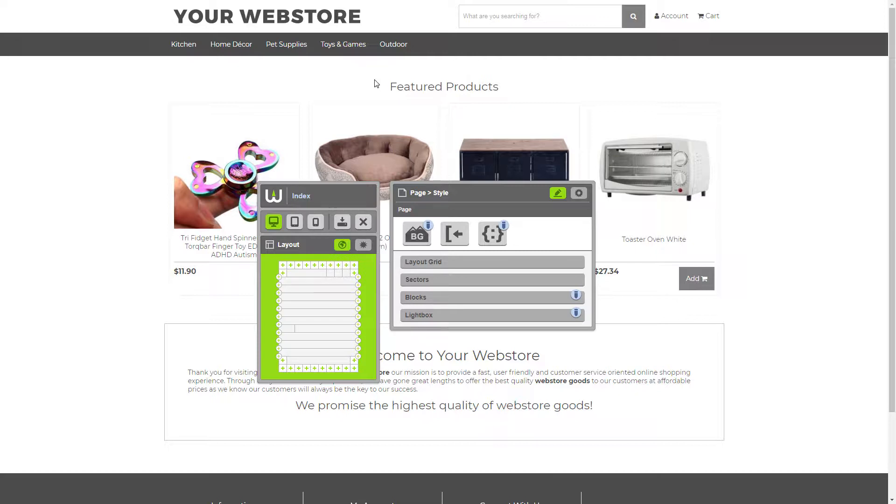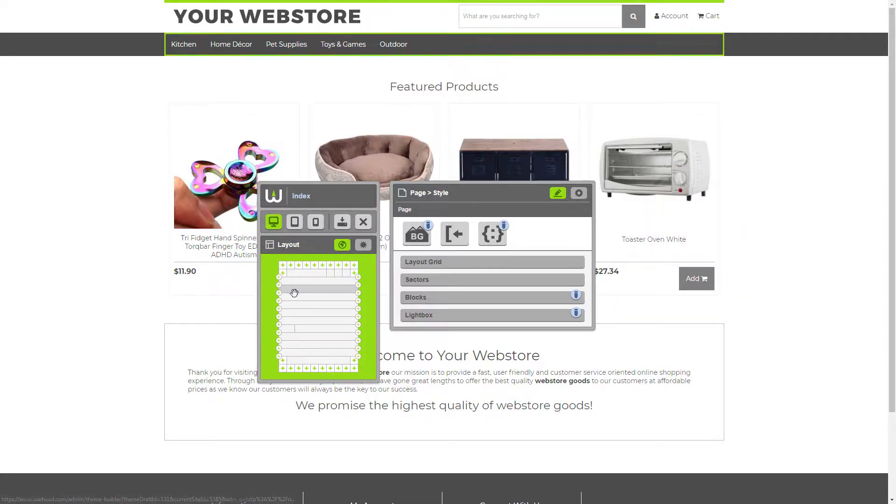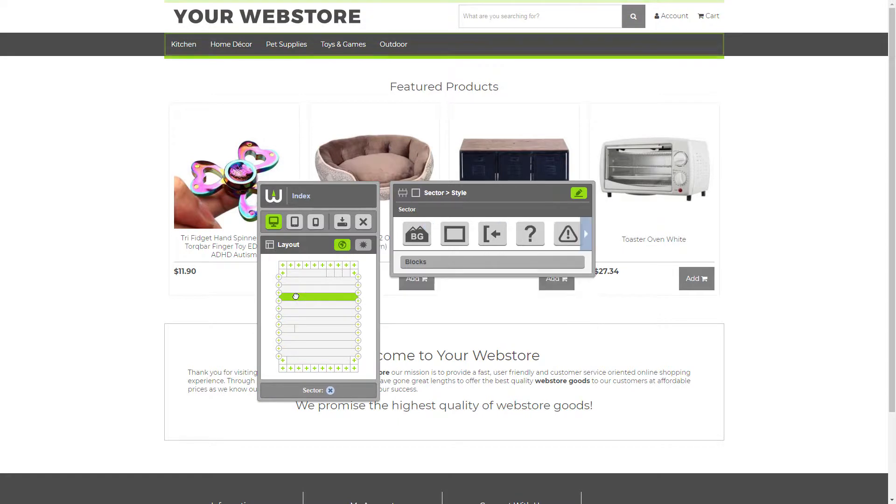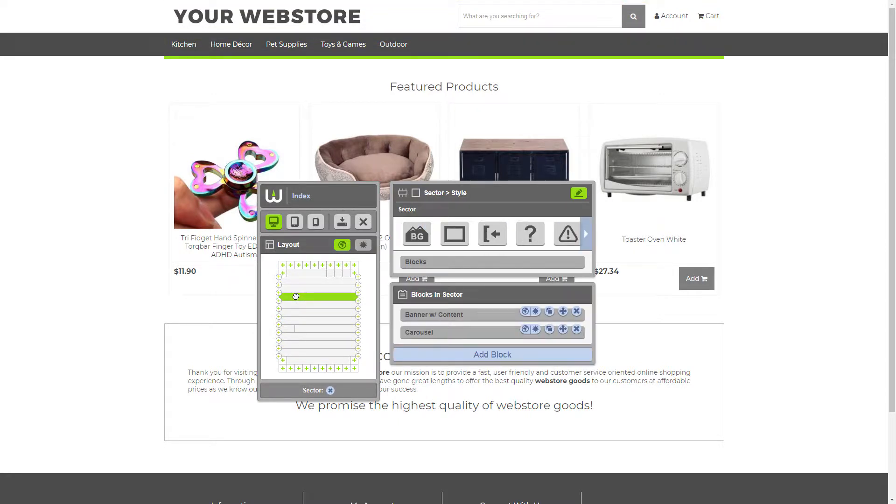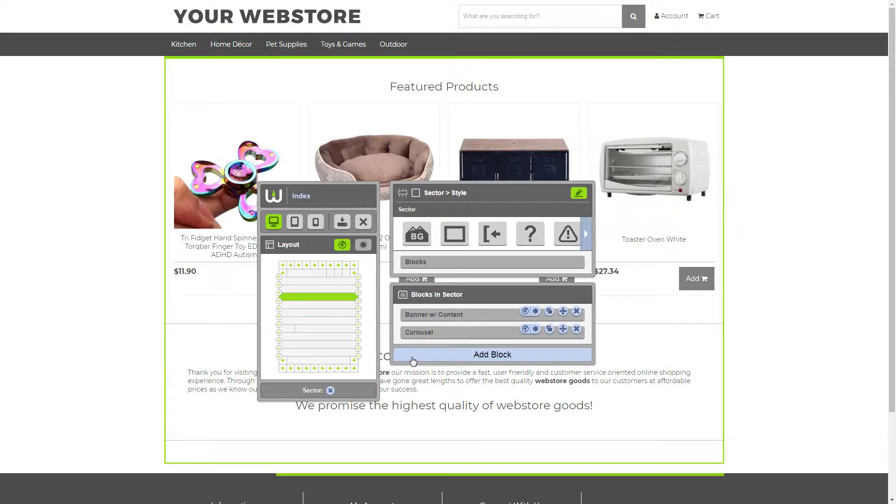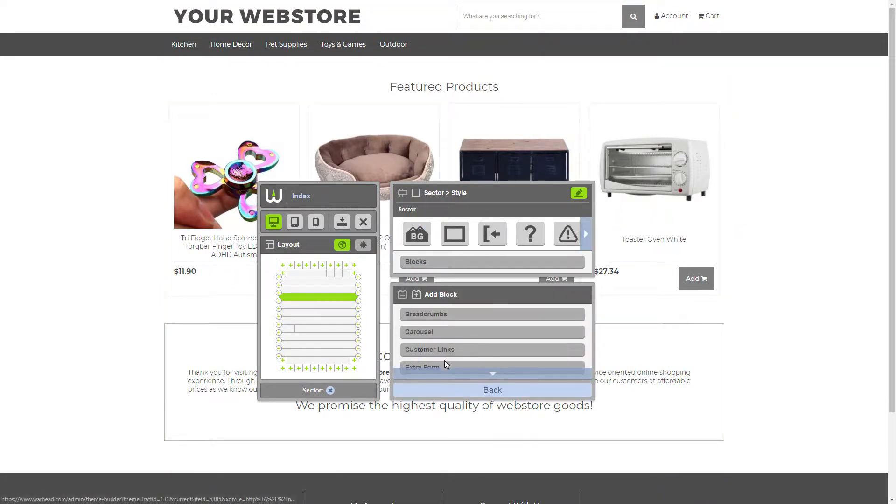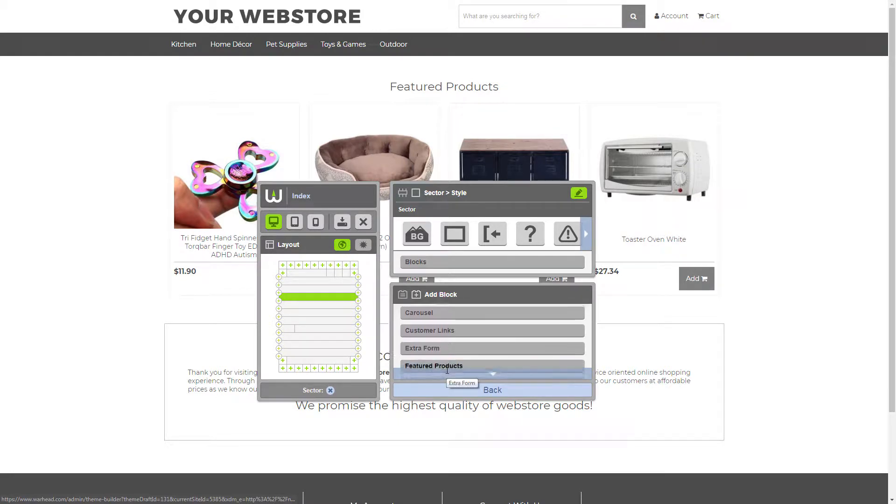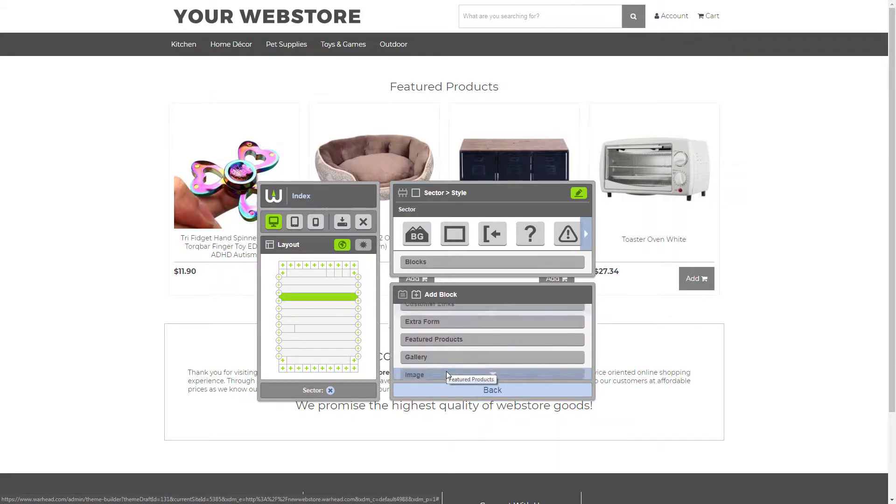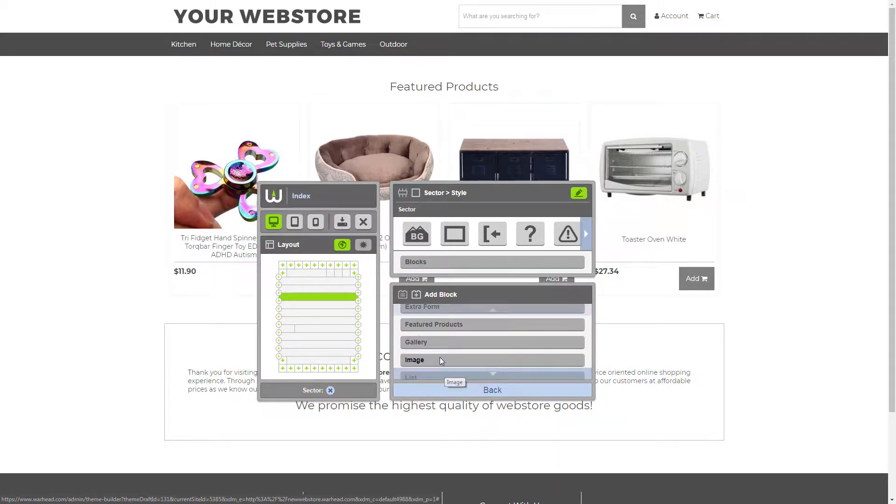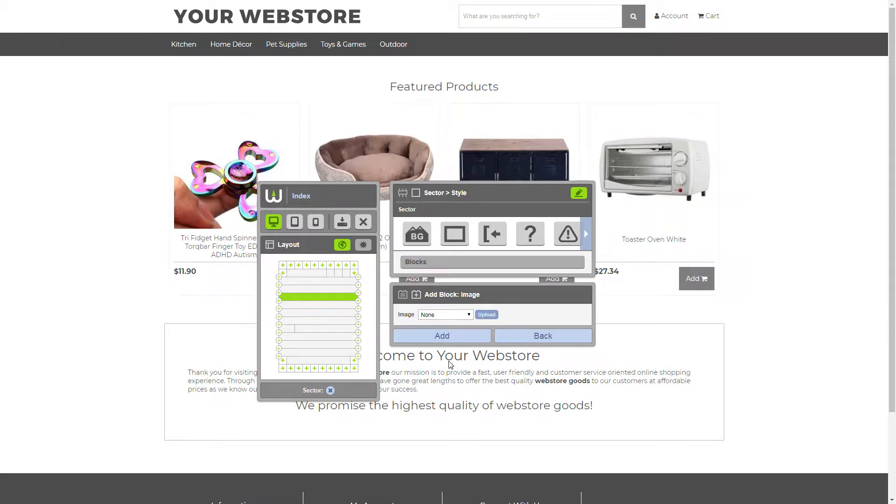The first thing we want to do is select the sector that our banner image is going to be placed in, just like that. Then we click add block, scroll down the block list until we see the image block, select it, and there we go.